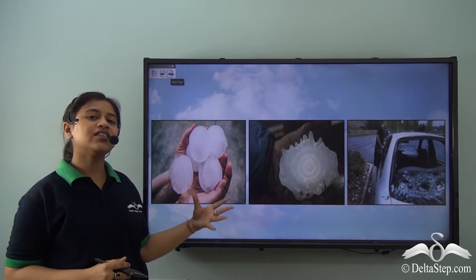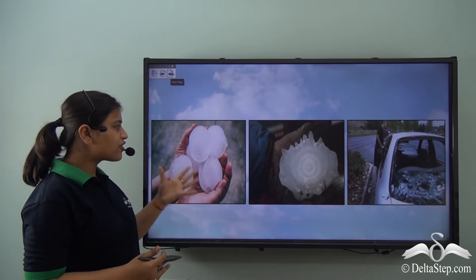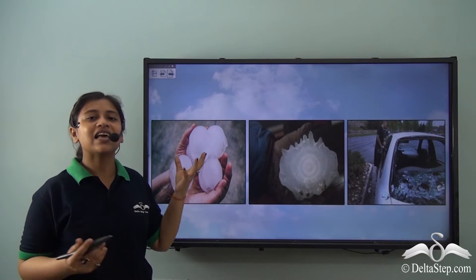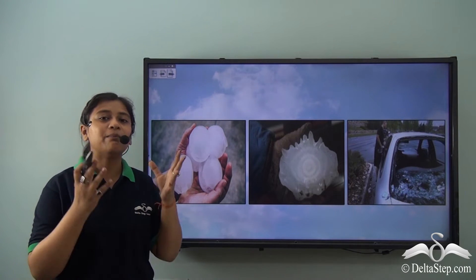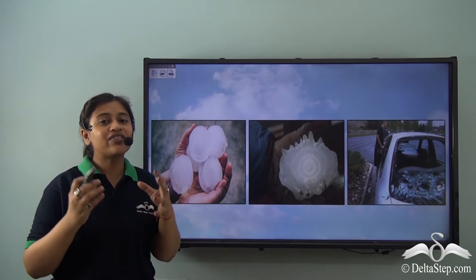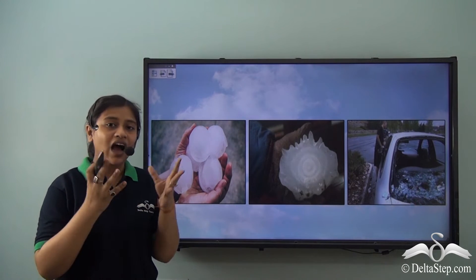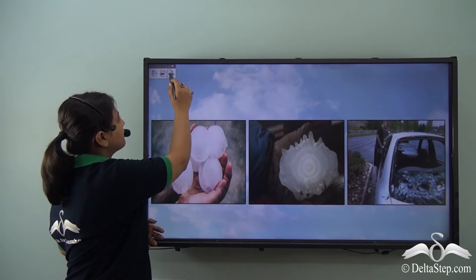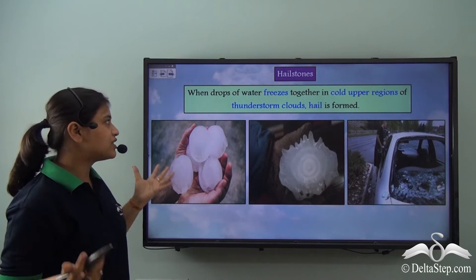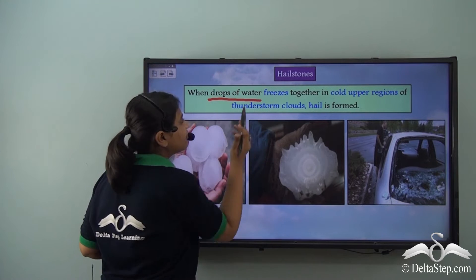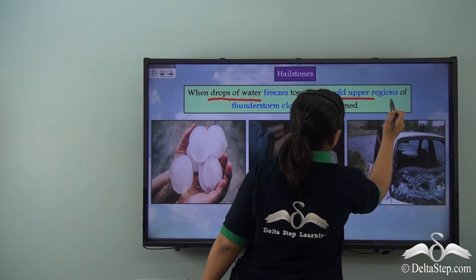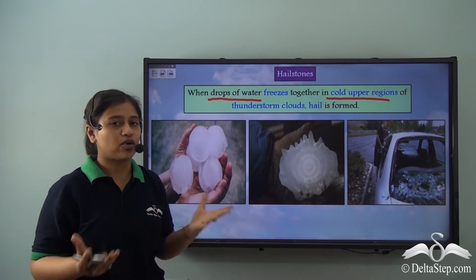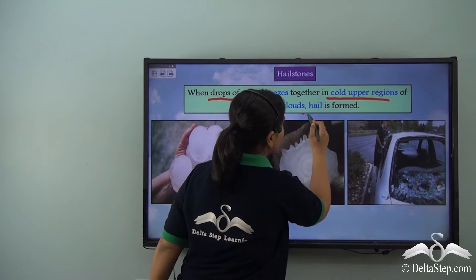Here we have another form of precipitation. Have you ever come across such big balls of ice? These are known as hail. When the moisture in the air freezes at a faster rate and becomes large crystals of ice, they are known as hail. To define hail: when drops of water freeze together in the cold upper regions of thunderstorm clouds, or rather in the upper layers of the atmosphere, they form hail.